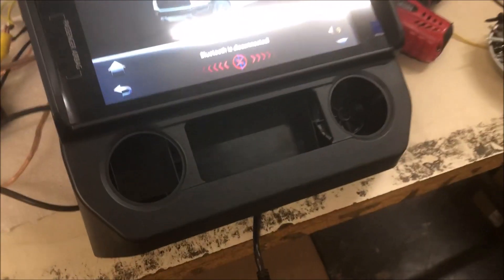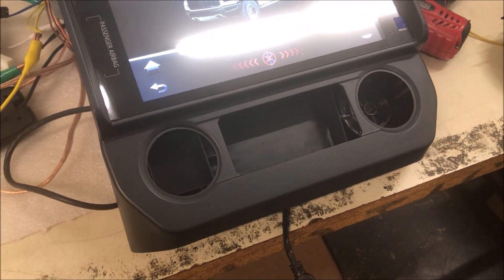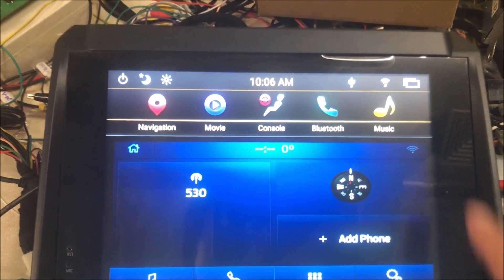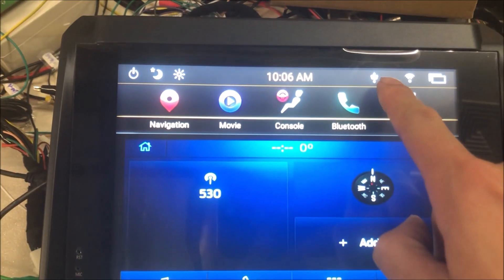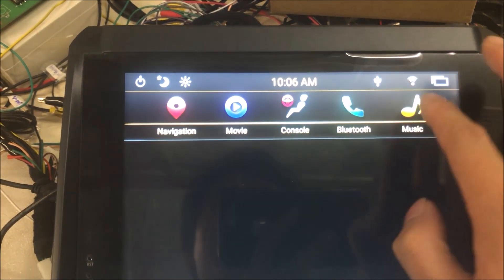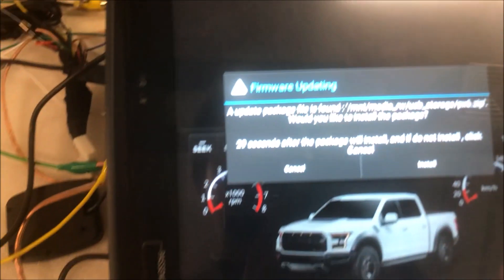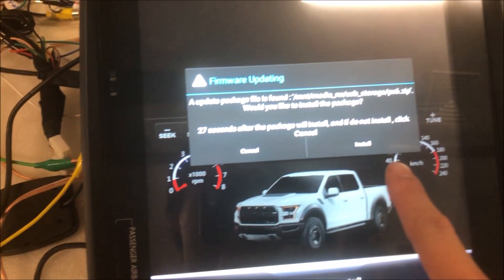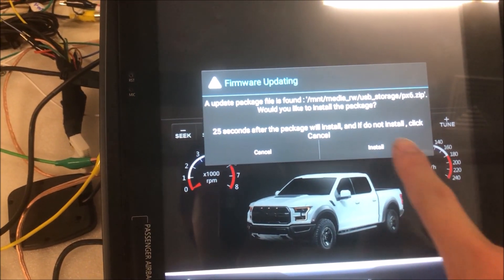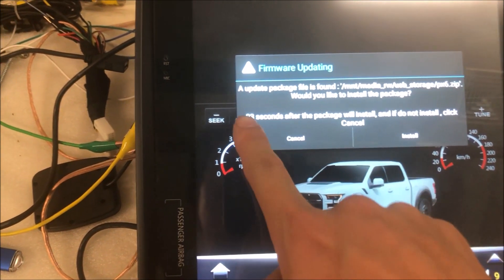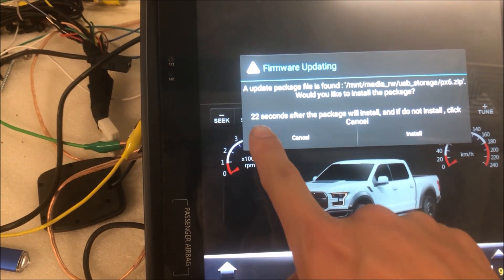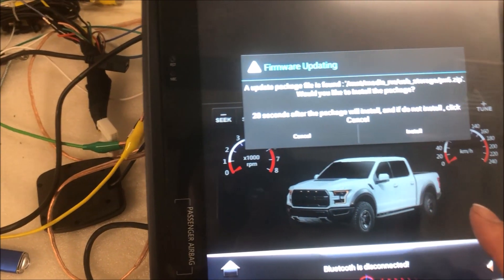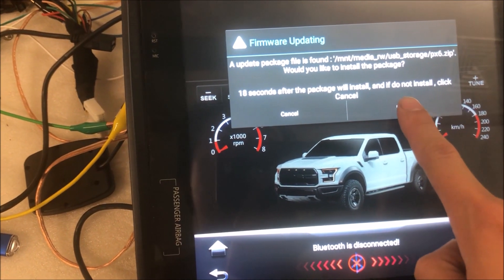We can just plug in the USB to the head unit. Now it's recognized showing this USB icon, and it will pop up this screen automatically. You just click install or wait around 30 seconds, and it will update automatically. I will click install here.